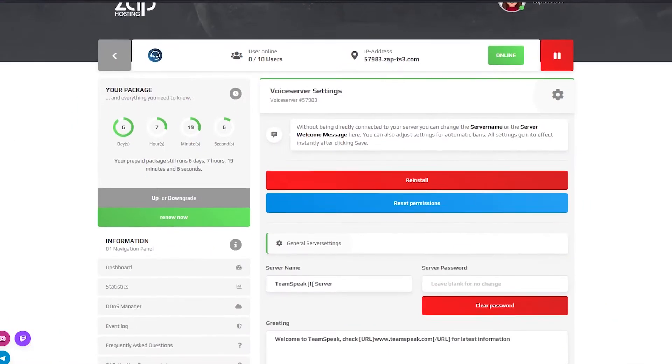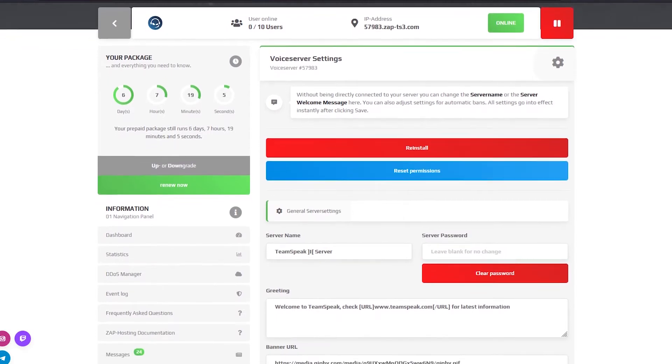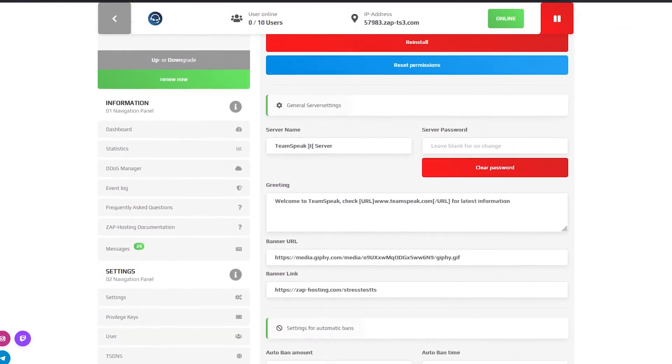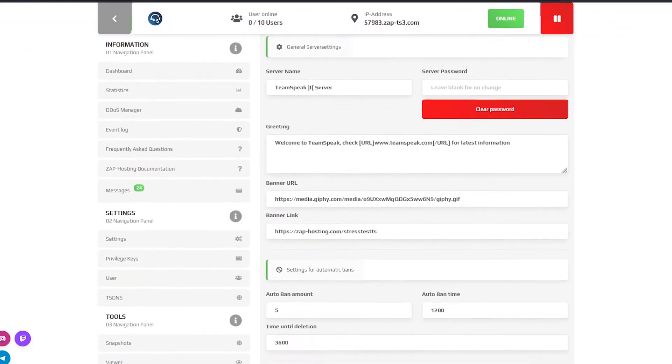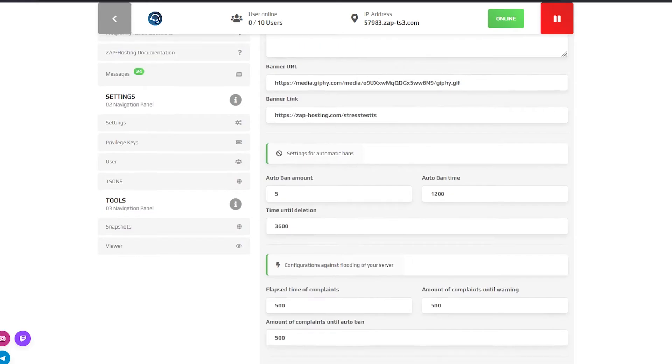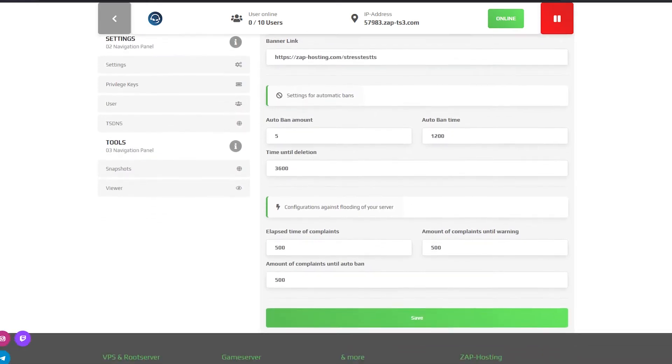On the settings page you can change the server name, server welcome message, reset the permissions, change the banner, set a password and much more.